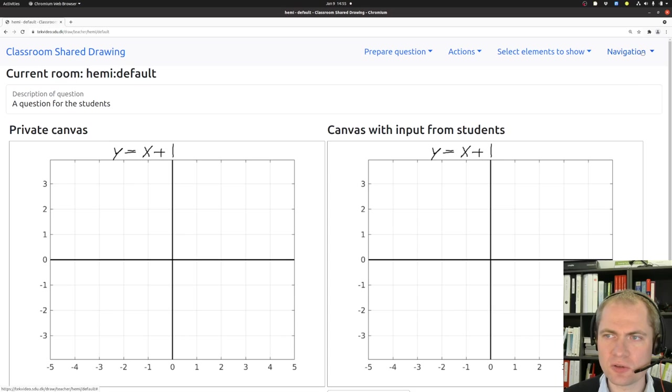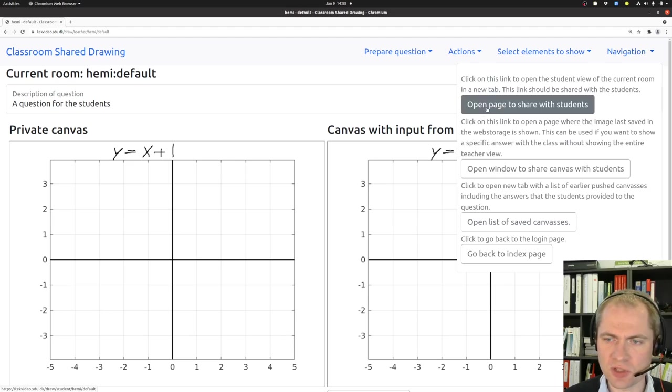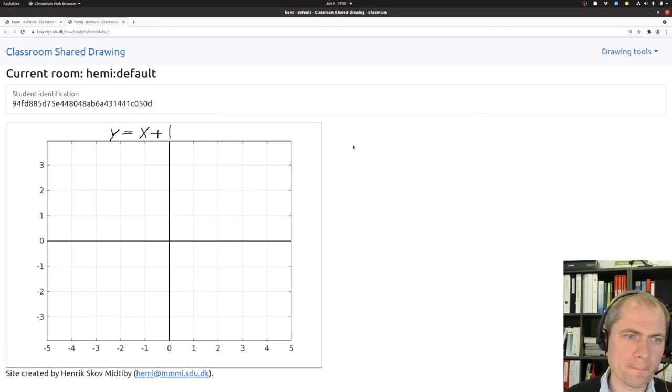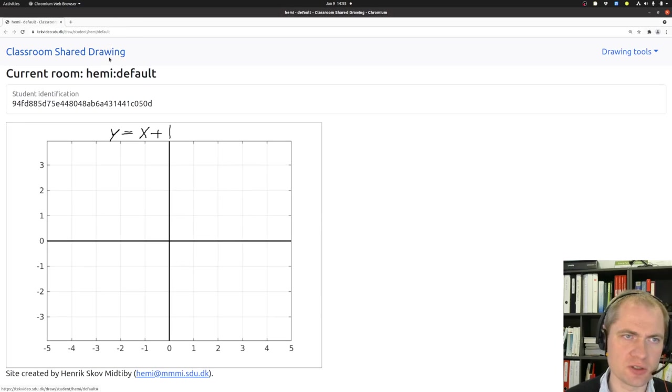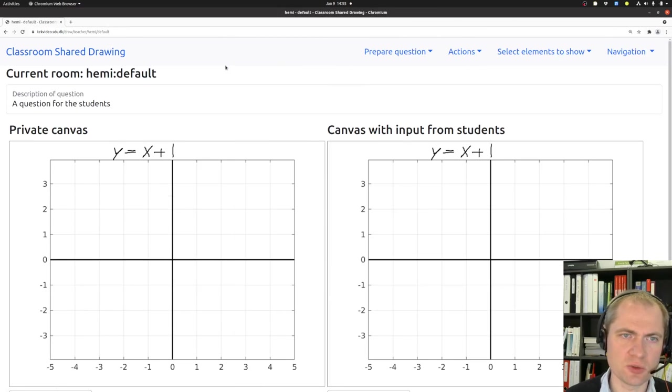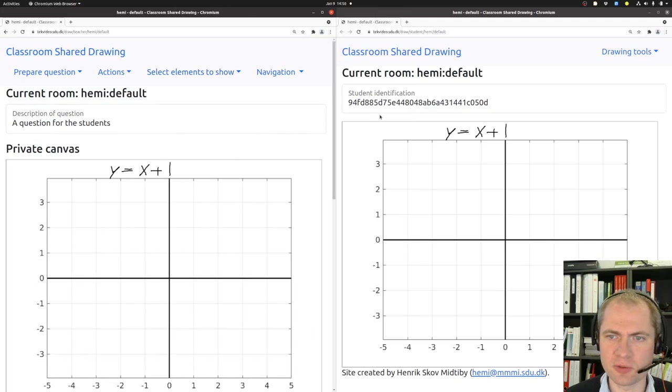To open the student view we have to go into this navigation part of the menu and say open page to share with students. And now we are actually seeing what one of the students would be seeing. So I will just open this one and take it to one of the sites. And the teacher view will remain over here.